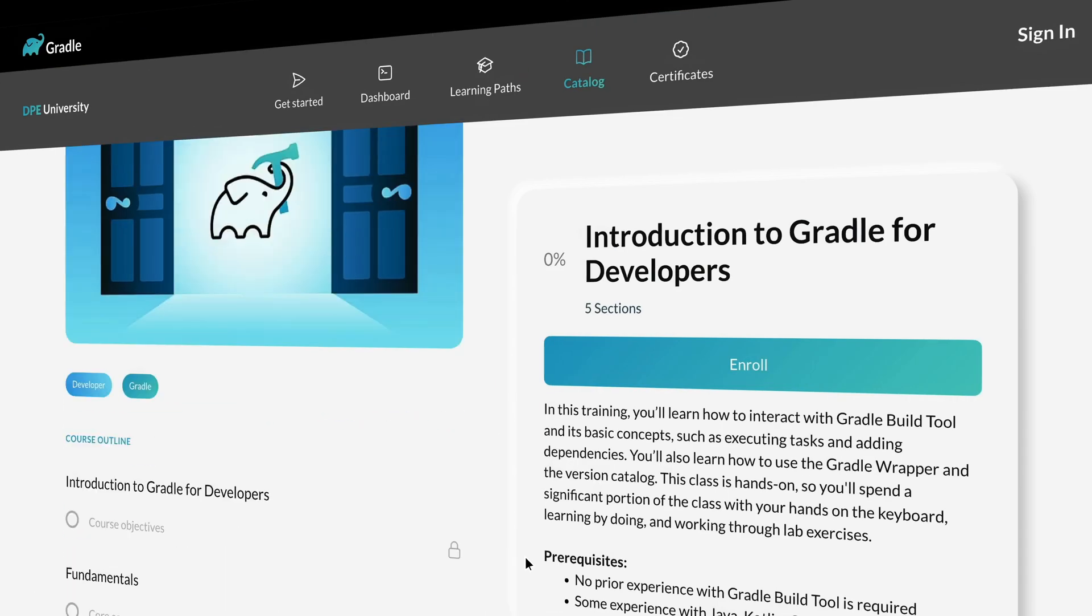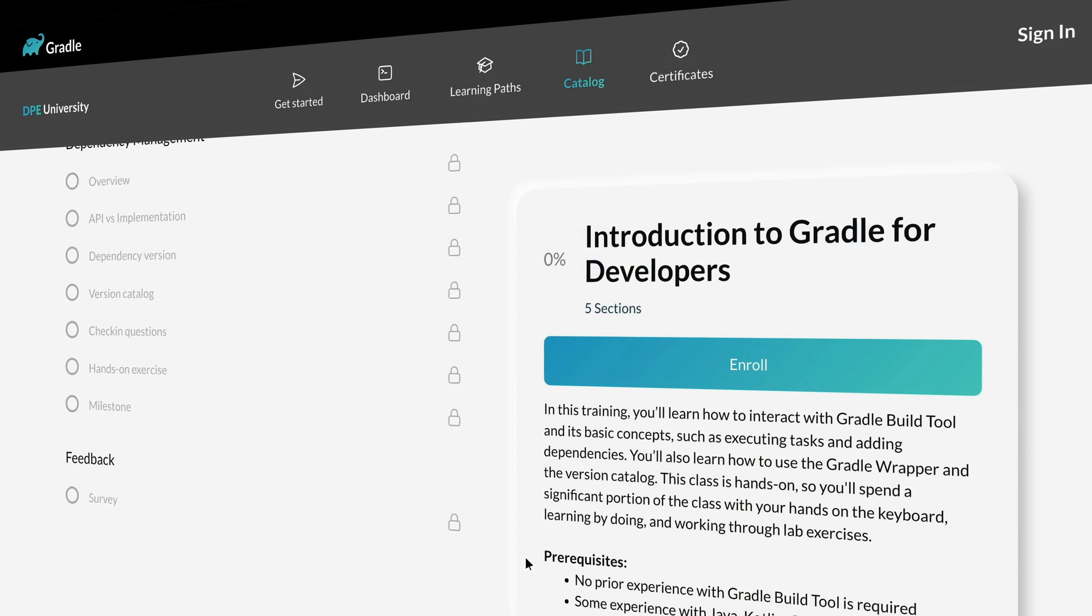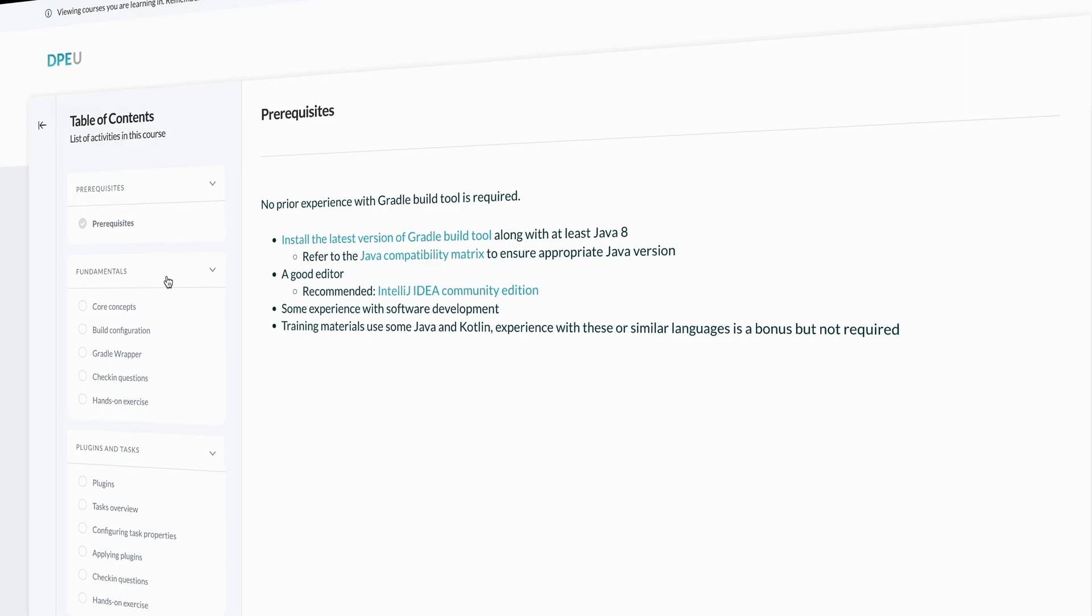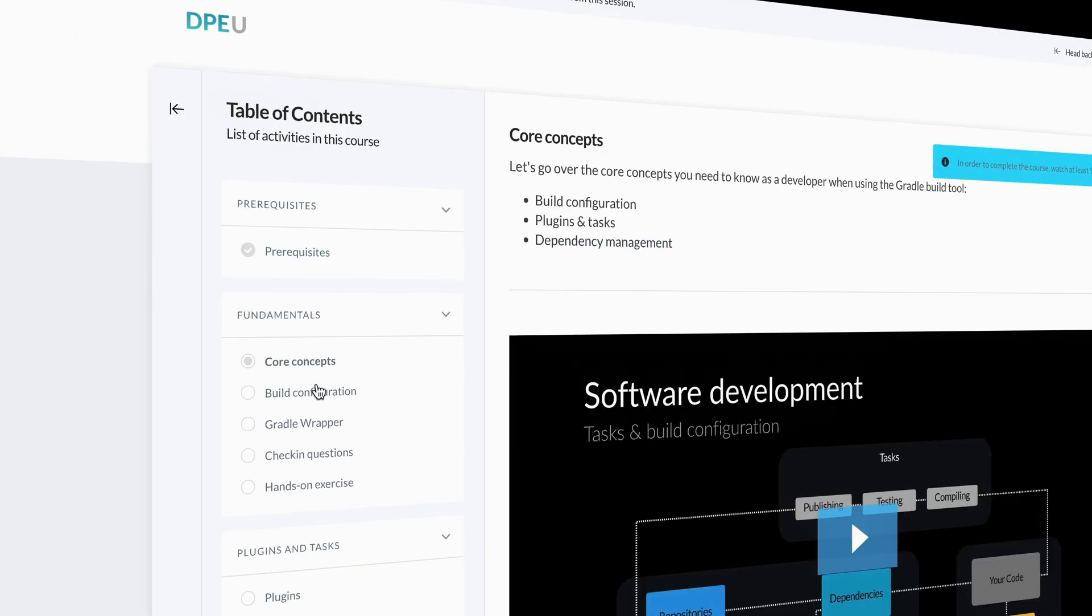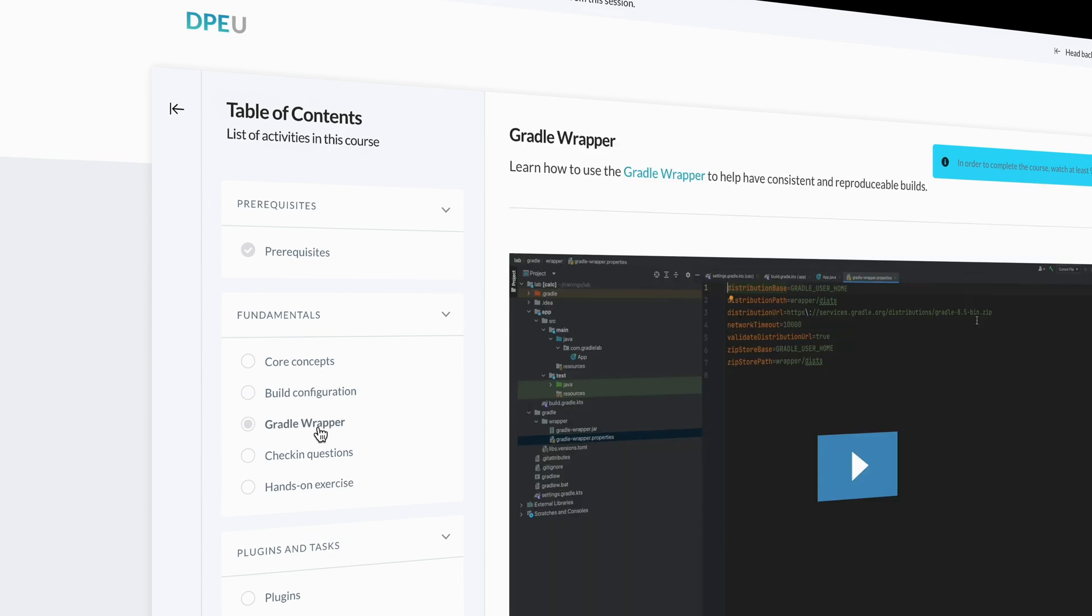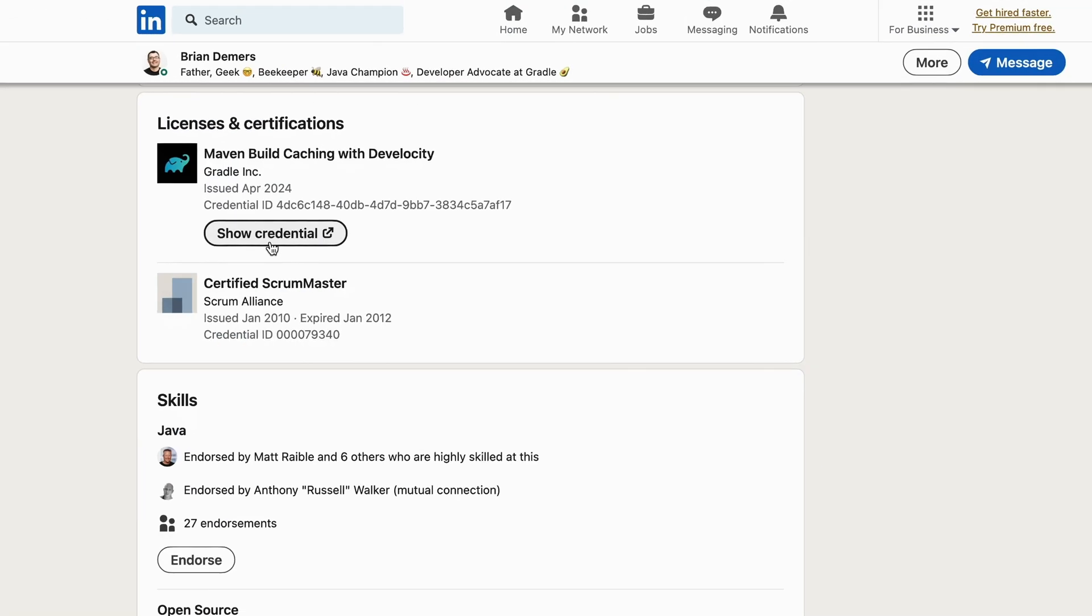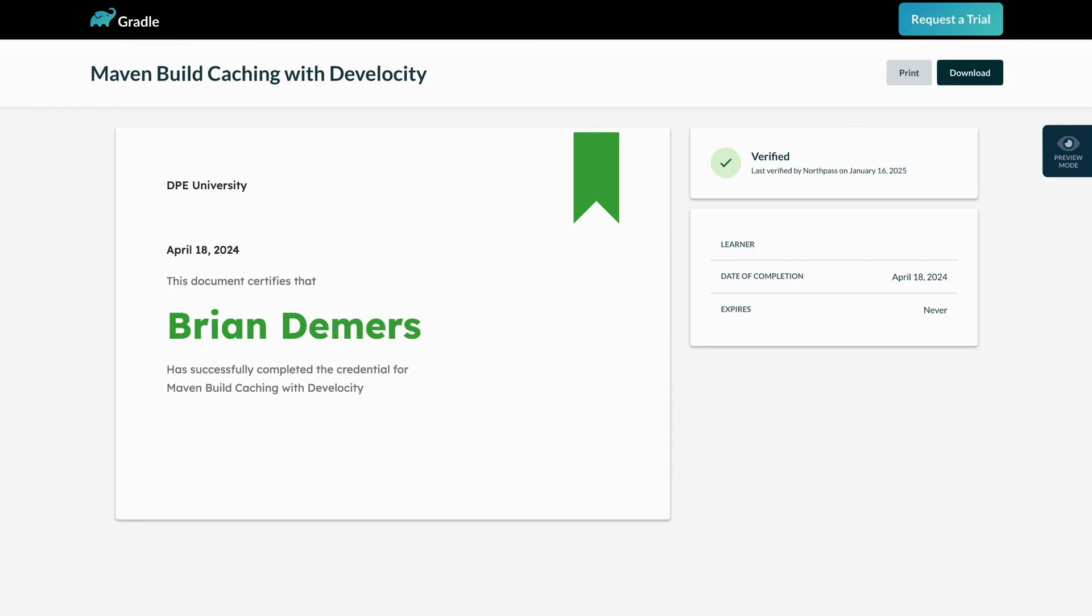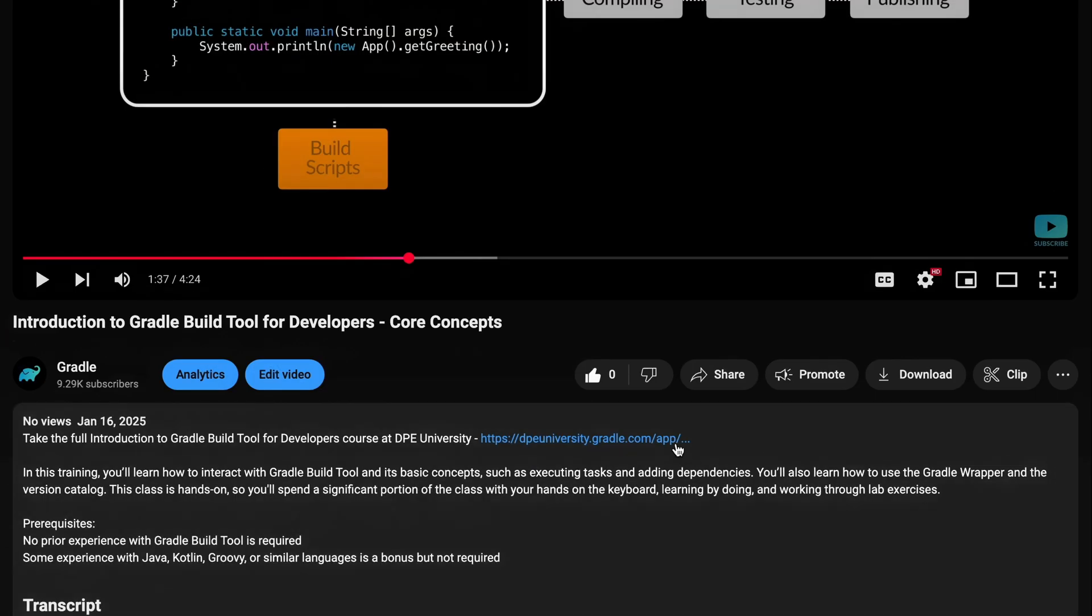This video is just a sample of what's available in the free DPE University Learning Center. Head over to DPE University to take the full course, earn a LinkedIn certificate, and unlock your potential with Gradle build tool. You can find links in the description below.